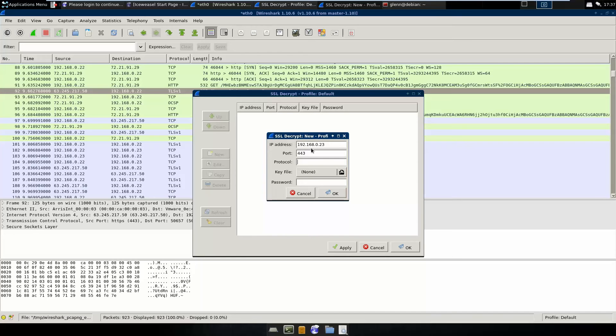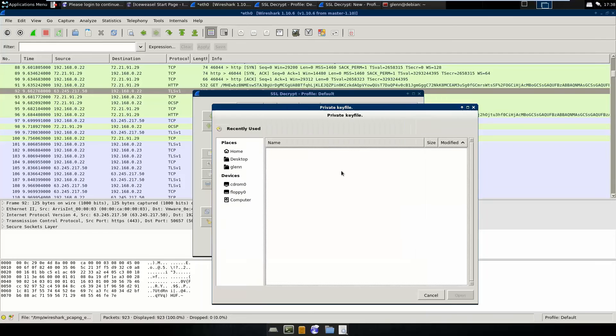You want to do the IP address of the server, which is our Security Onion box, port 443. You actually want to do HTTP, because, you know, it is TLS, but the actual protocol underneath it, once you decrypt it, is still HTTP. So keep that in mind. We'll go ahead and pick our key file here.